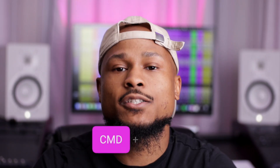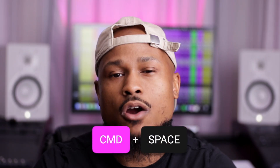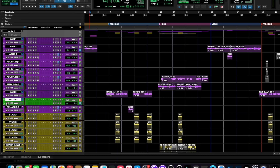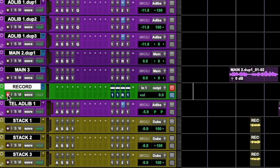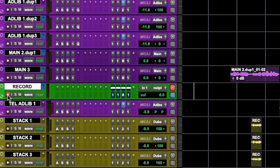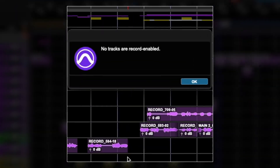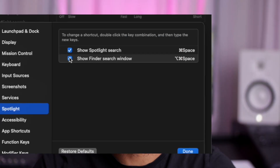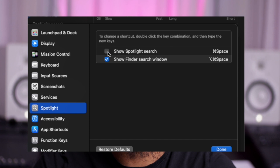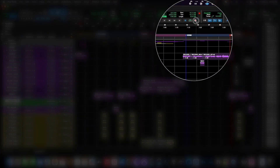Number four: Command Space to start recording. You will have to have an audio track record-enabled for this to work, otherwise you would get an error message. You may also have to disable the Spotlight shortcut, but regardless, this beats clicking at the top of the transport every time.